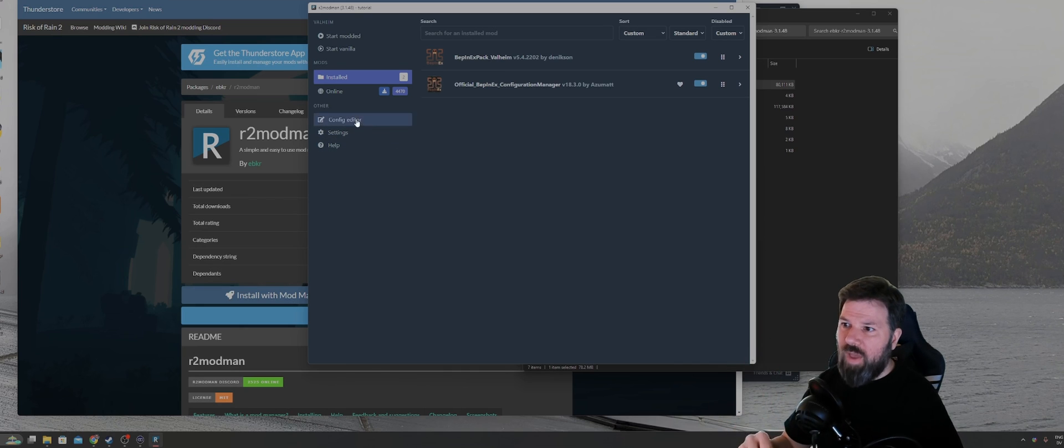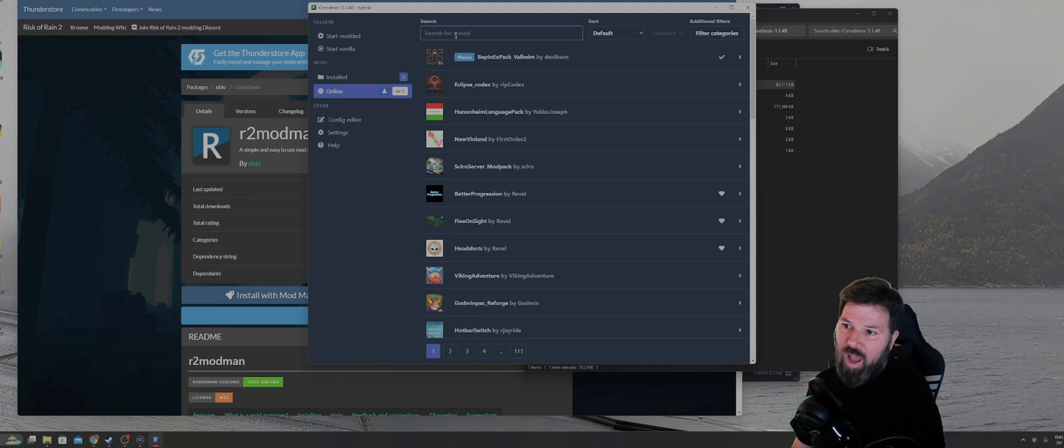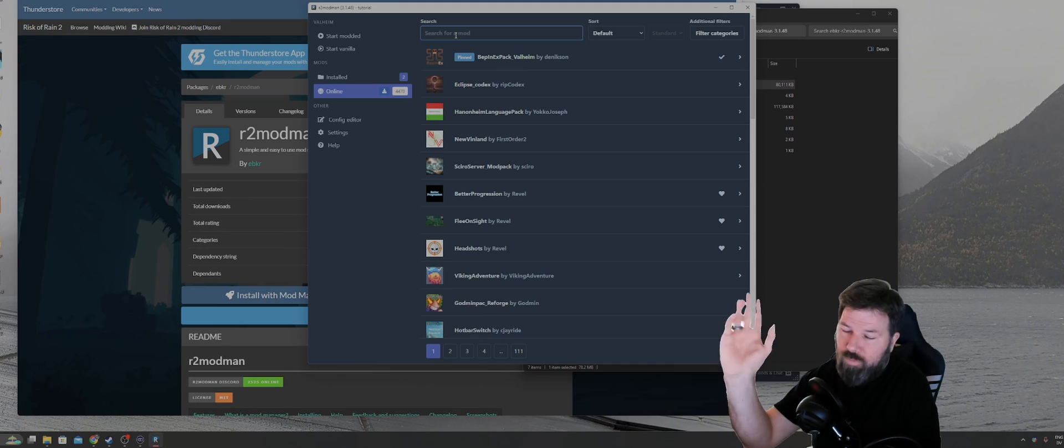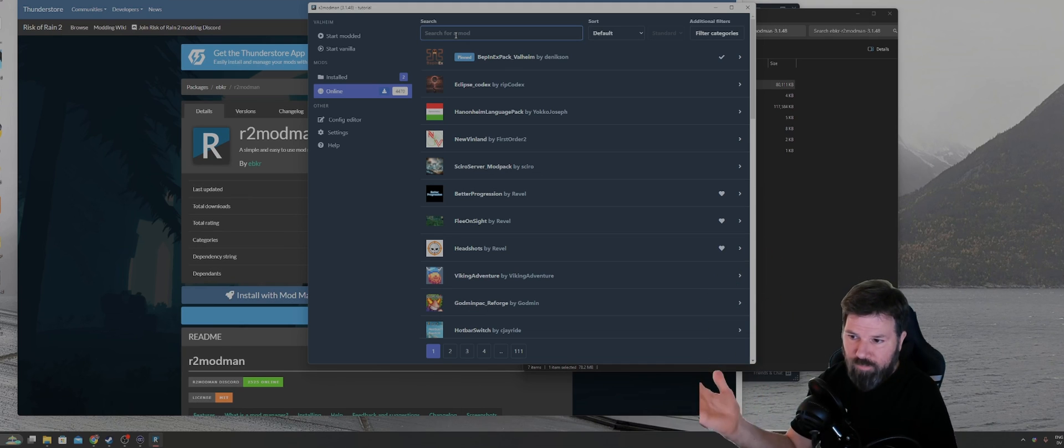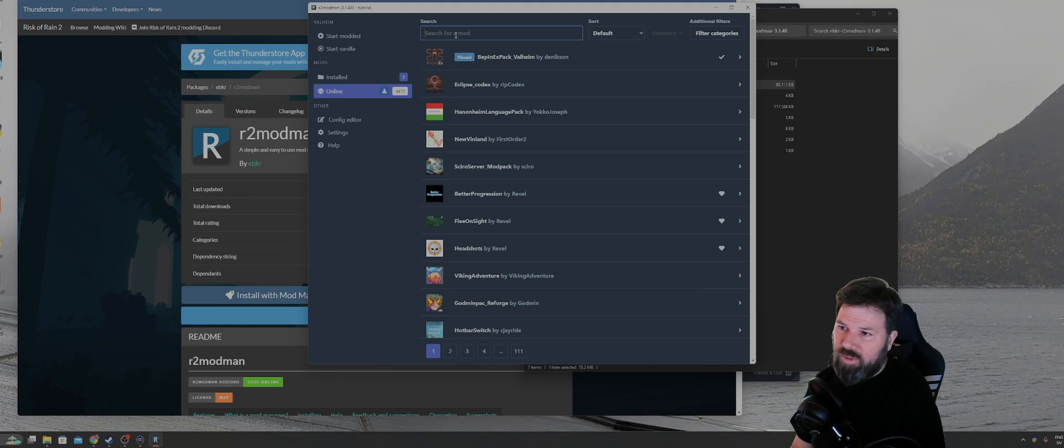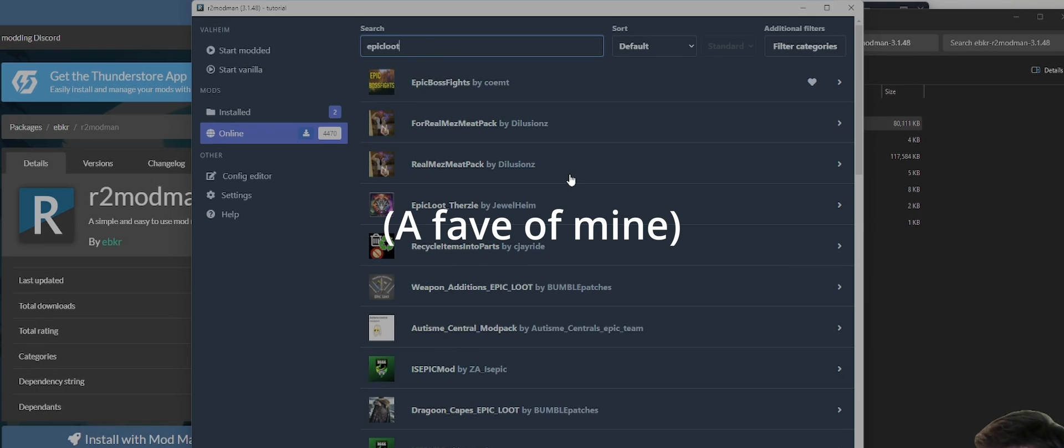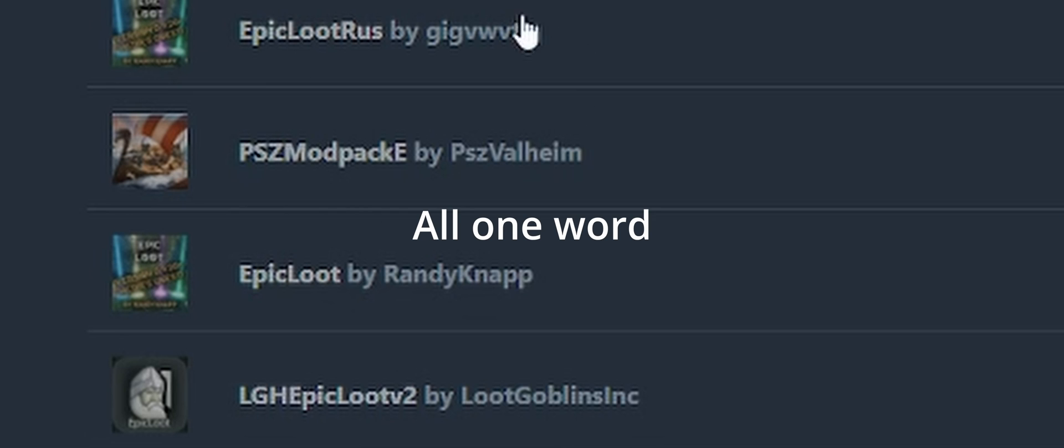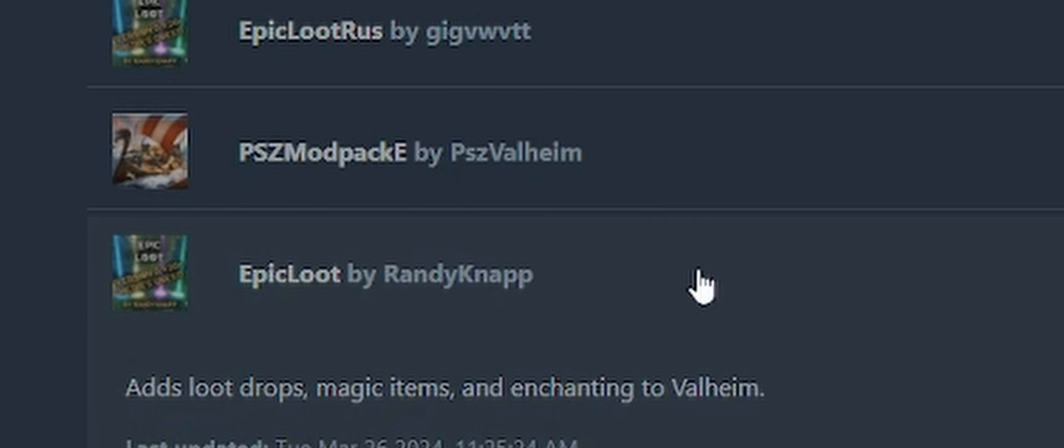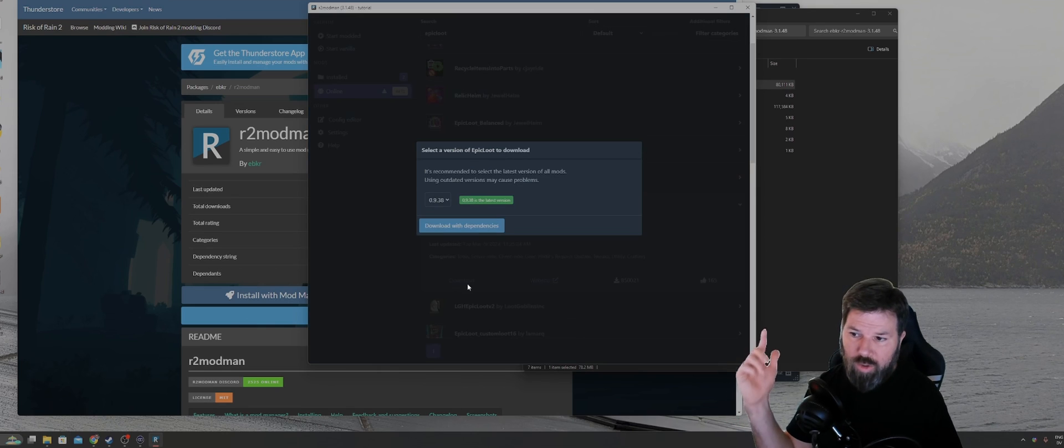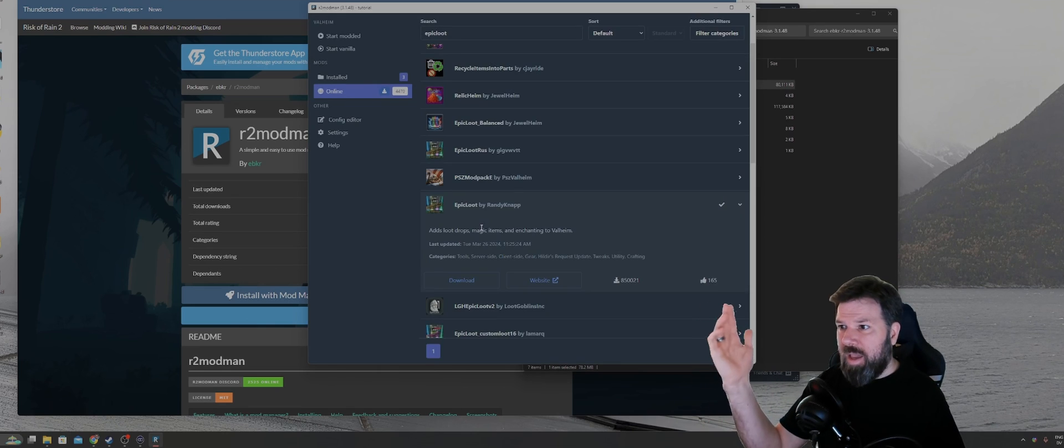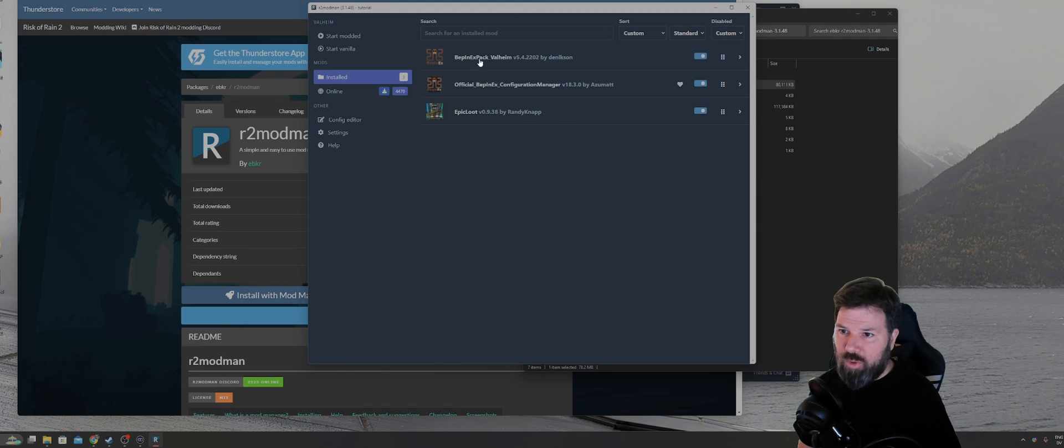Once you've done that, you can go back to the online tab, search for a lot of different mods, whatever you want, whatever flavor that you want to install. So you wanted to install, for example, Epic Loot, you just type out Epic Loot. In this case, you would look for Randy Knapp. That's the original version. And just click on download, download with dependencies. And just like with the two original packs, that'll show up there.